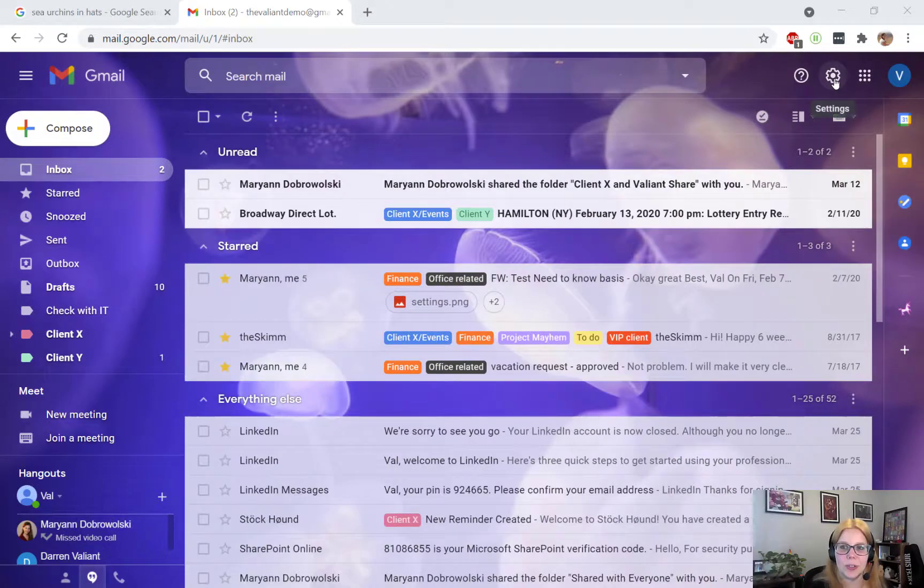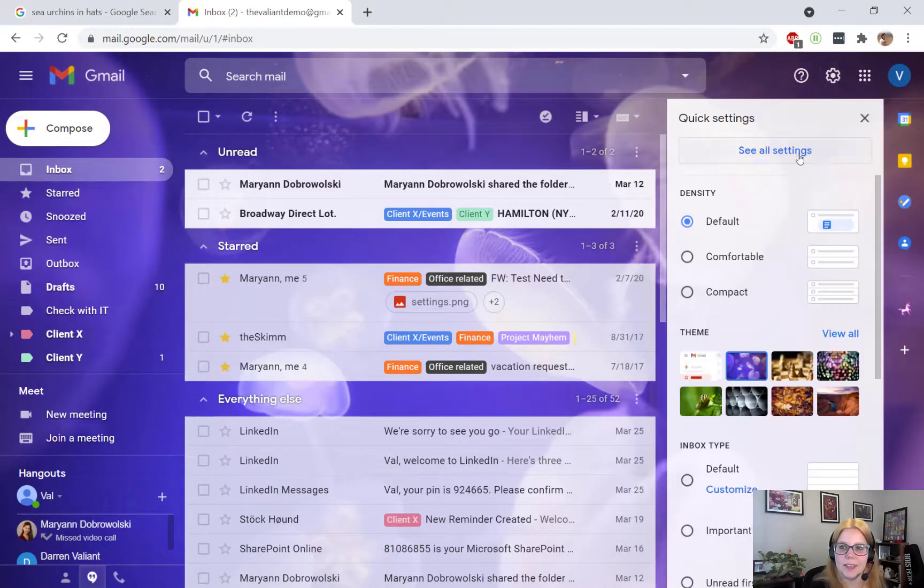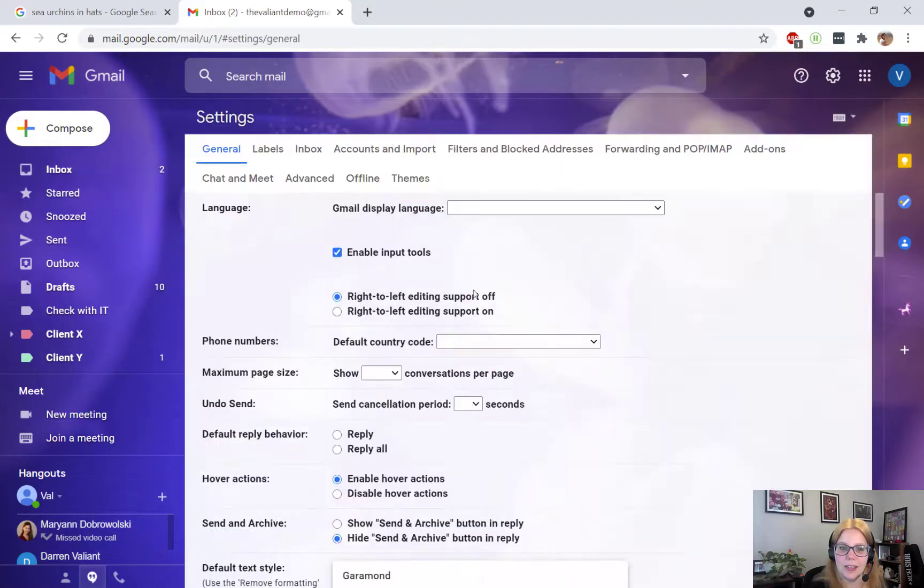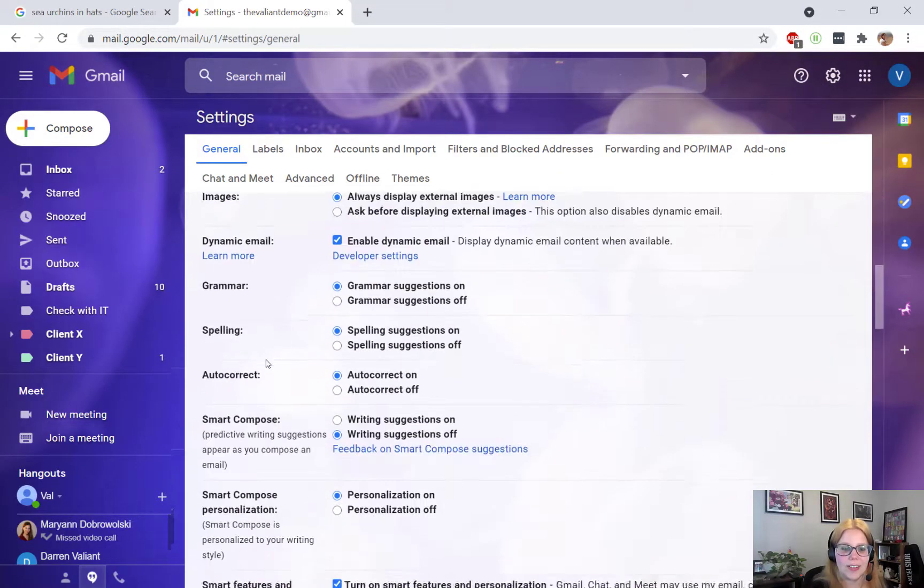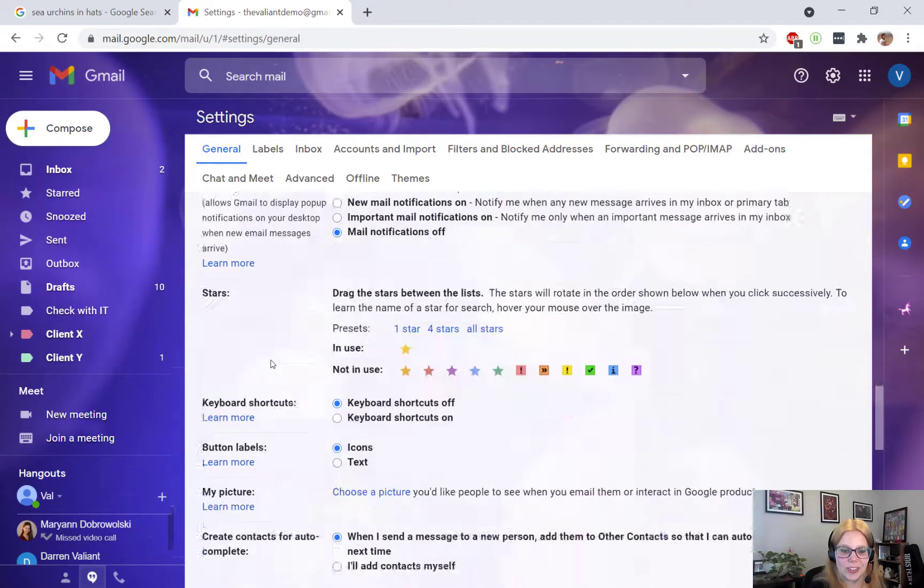First, access your signature by going to Settings, See All Settings, and scroll down to the Signatures section.